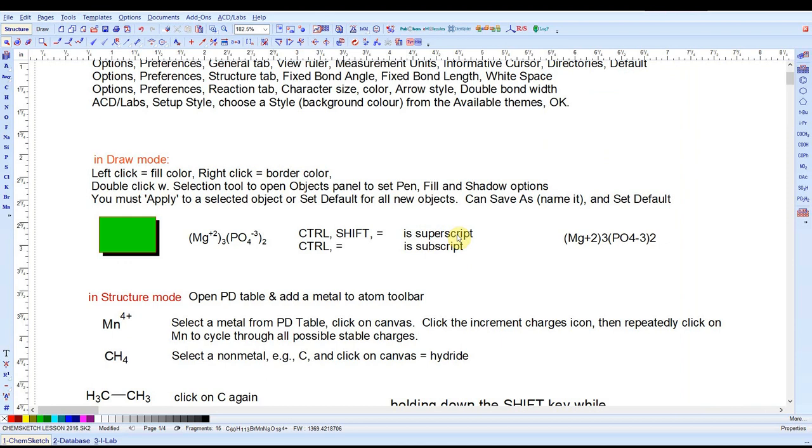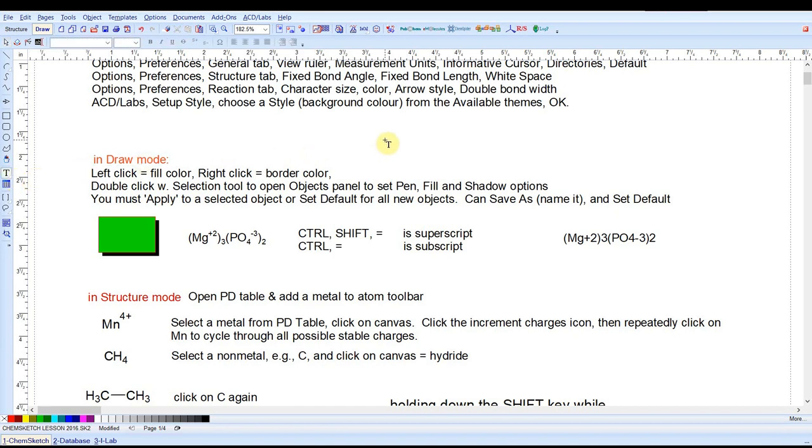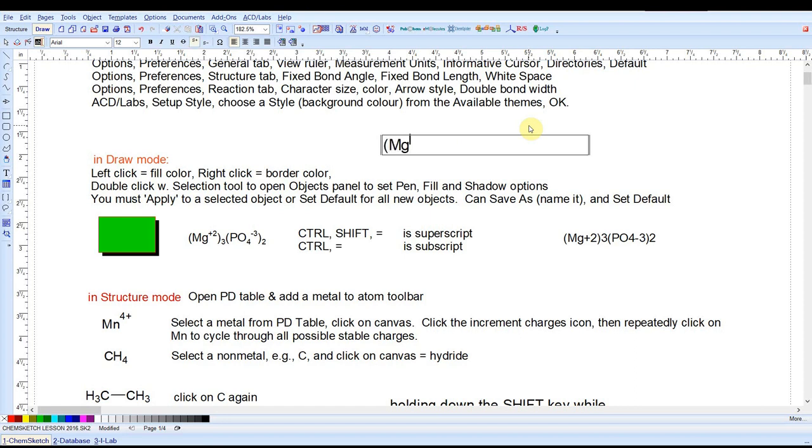So how do we type chemical formulas in ChemSketch like this formula for magnesium phosphate? Start by selecting the draw mode, choose the text tool. There are two options: regular text and artistic text. I can't really tell the difference. It's typed the same way as it is in Microsoft Word. Superscript is ctrl shift equals. To toggle that off, ctrl shift equals again. Subscript is ctrl equals and ctrl equals toggles it off again.